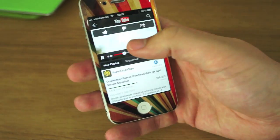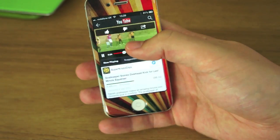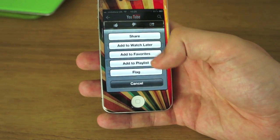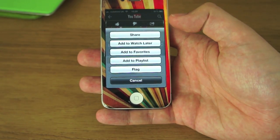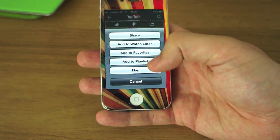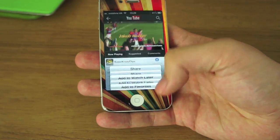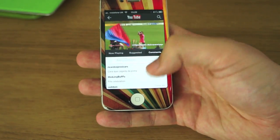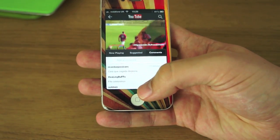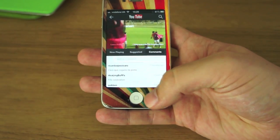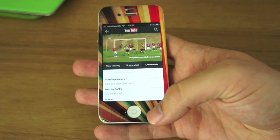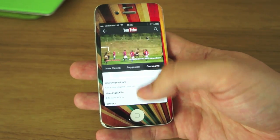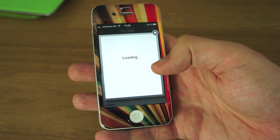You can like it, you can dislike it, you can share it. You can flag it, add to playlists, add to watch later, share — all sorts of things. You can also add comments, which is fantastic. I don't think you could do that with the native app that was there before. So just add a comment in here once you've logged in.